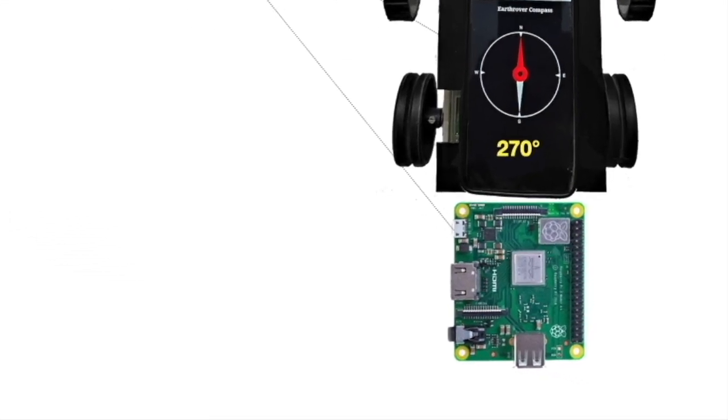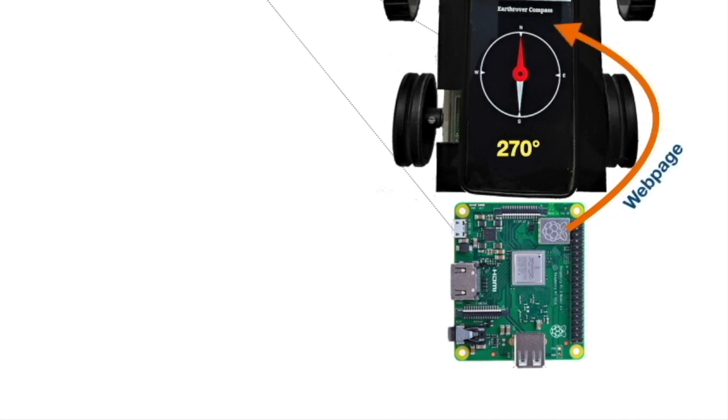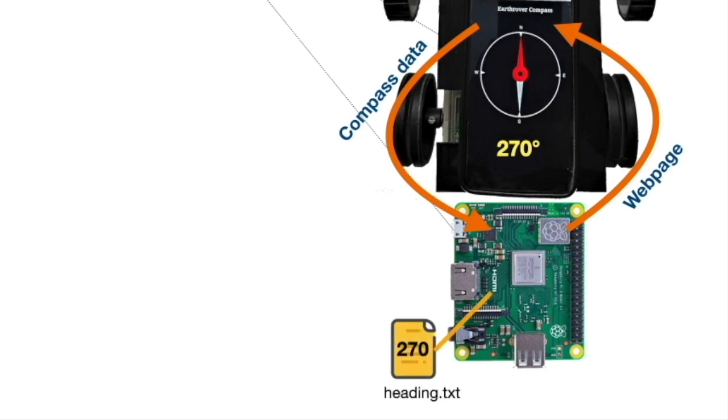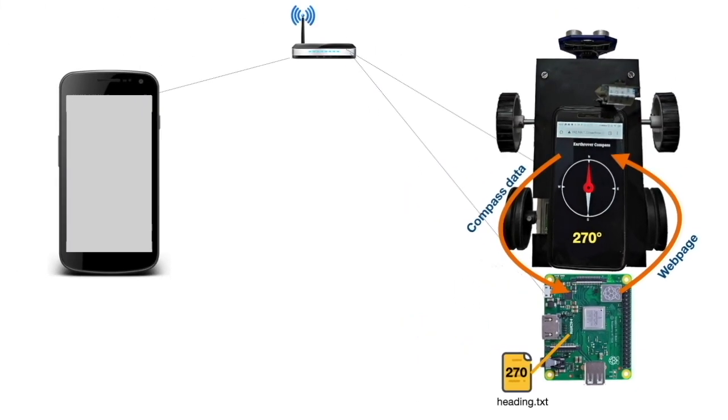This page is served from the web server running inside the Raspberry Pi. The JavaScript code in the page captures the compass data and feeds it back to the server via background AJAX calls. This data is written to a text file. This text file in the server gets updated every time there is a change in compass data.